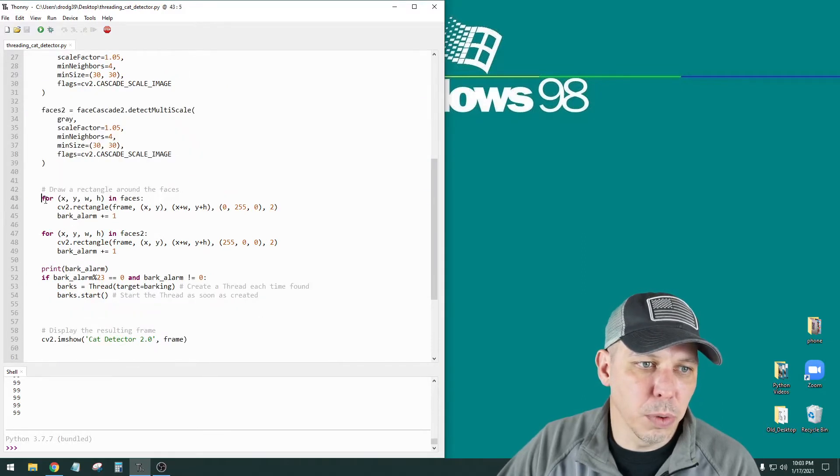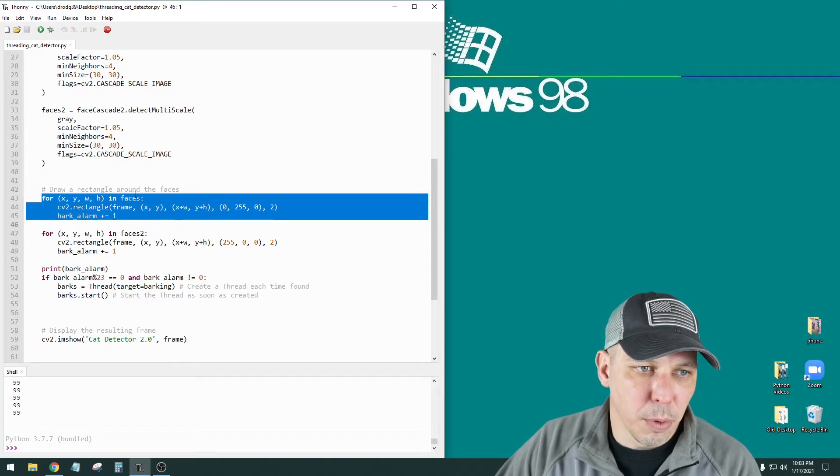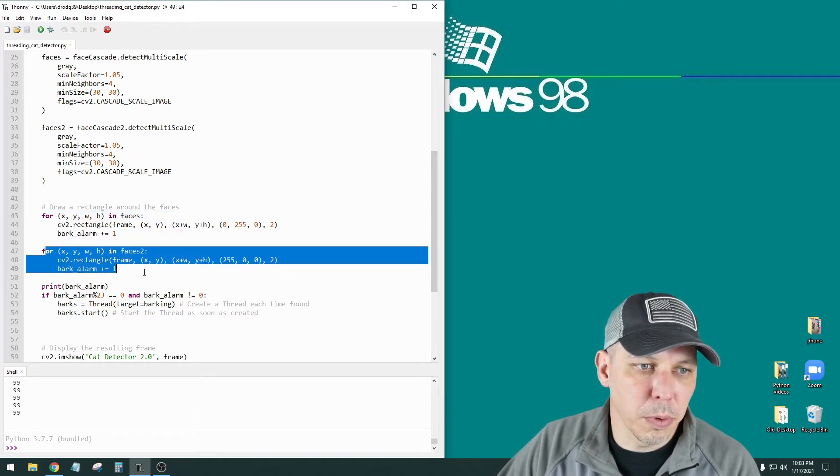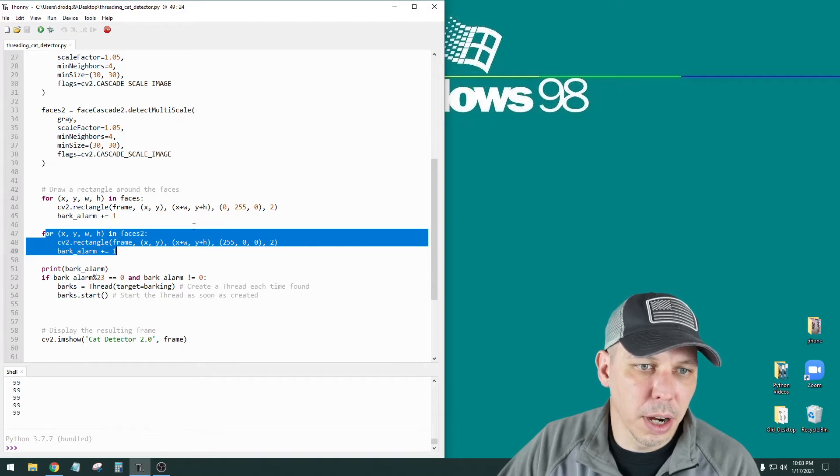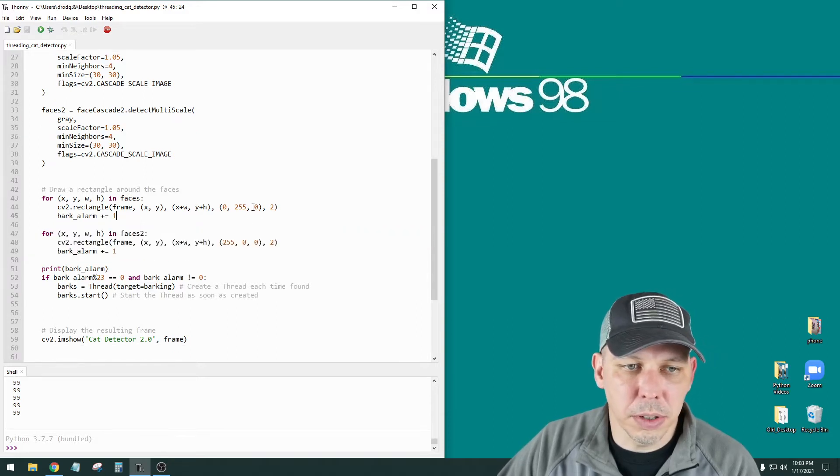Then I have two for loops. One for a for loop for in faces, which is the first classifier, and a for loop for faces two, which is the second classifier. And I just set the colors different.